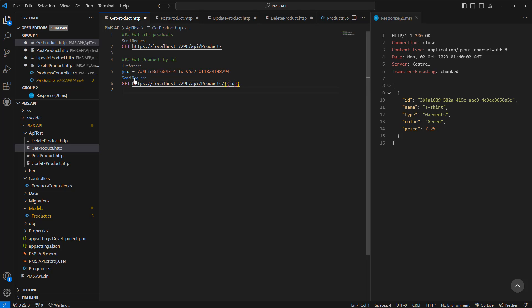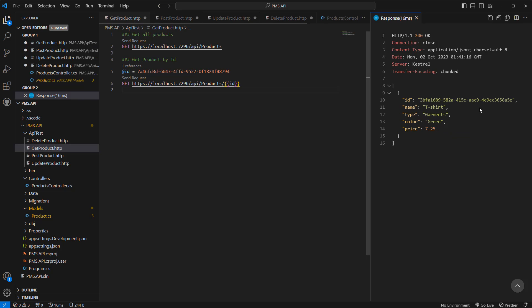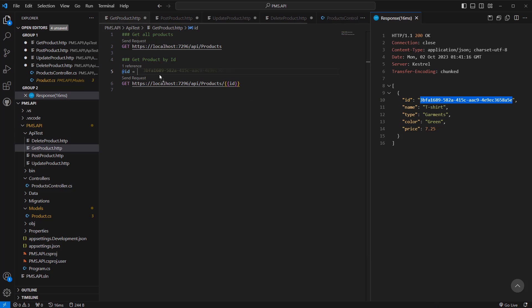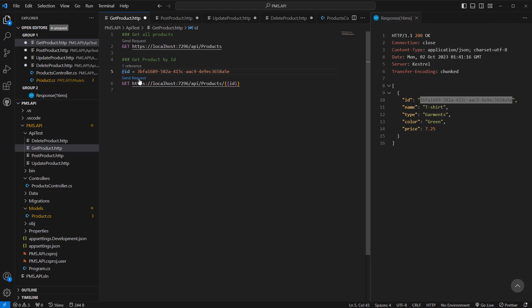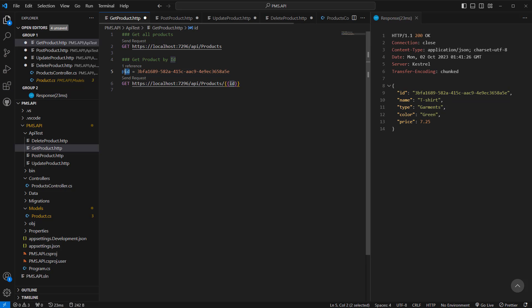Now you can send the request — the product is not available since we deleted it. But if we pass a different product ID and execute, we see the product is available. So we can create variables and reuse them across requests. I hope you enjoyed this tutorial — if you liked the video please click like and consider subscribing. Thank you!